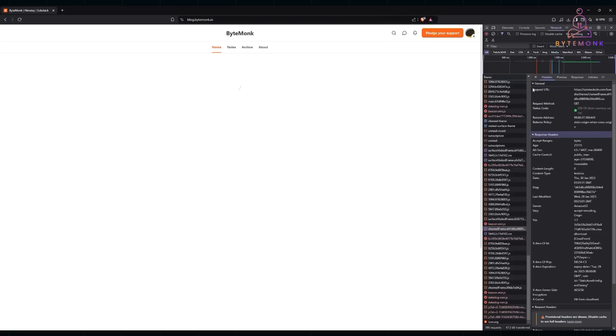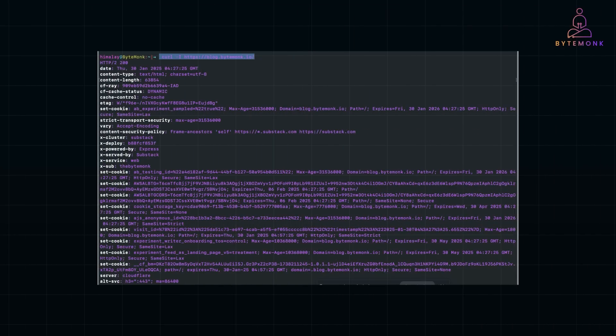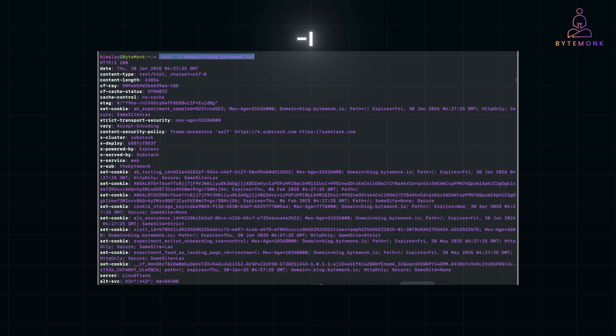For developers who prefer the terminal, curl is a handy tool. To fetch headers for any URL, use the -I option. This command returns only the headers, making it an efficient way to inspect them without fetching the entire webpage.